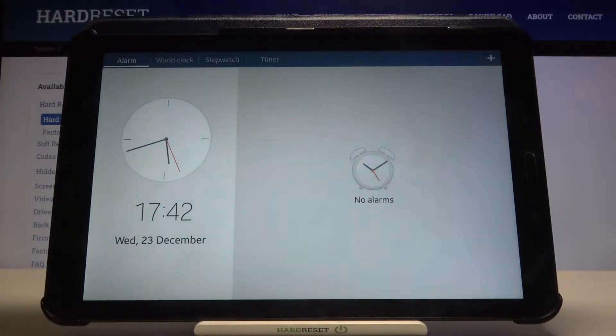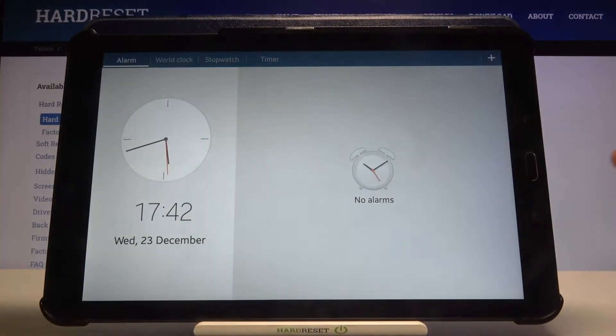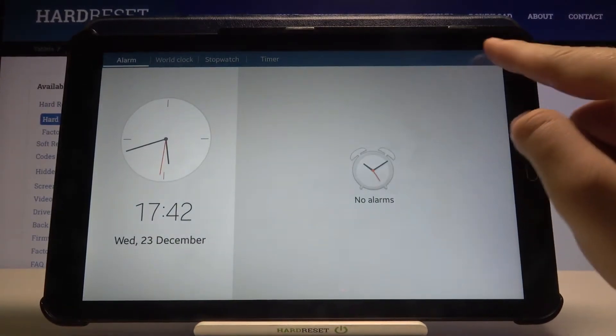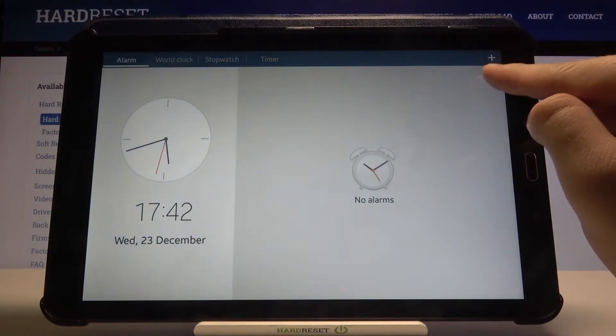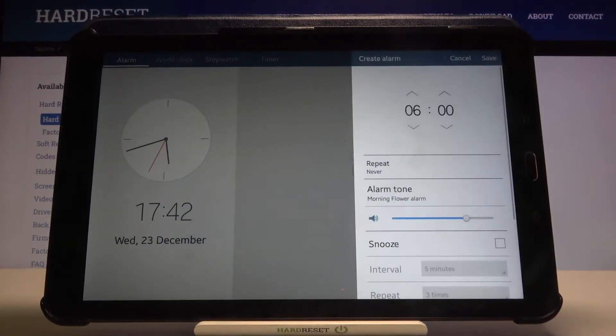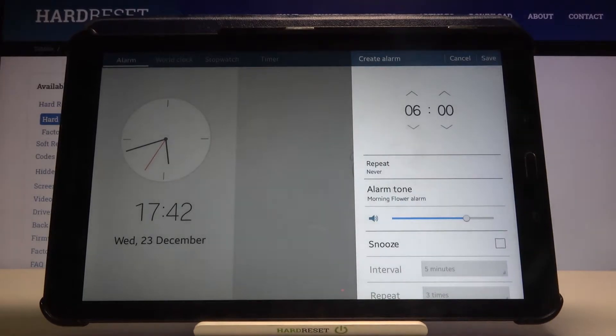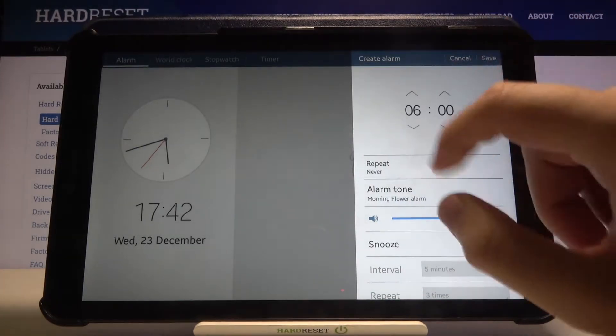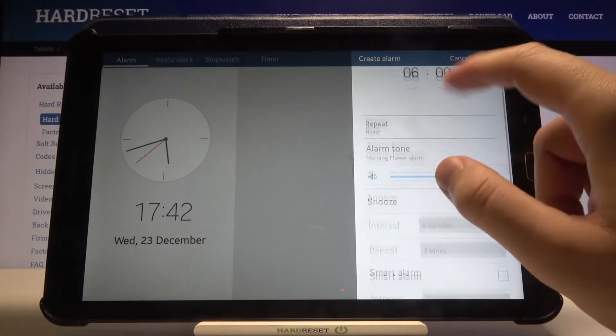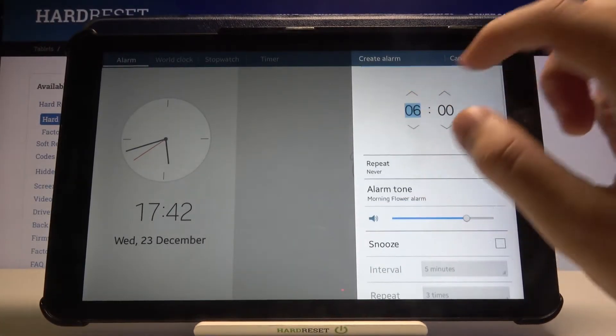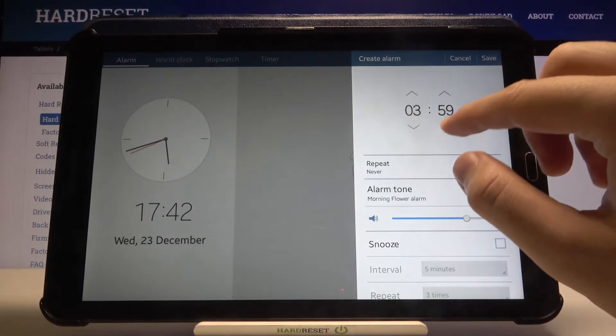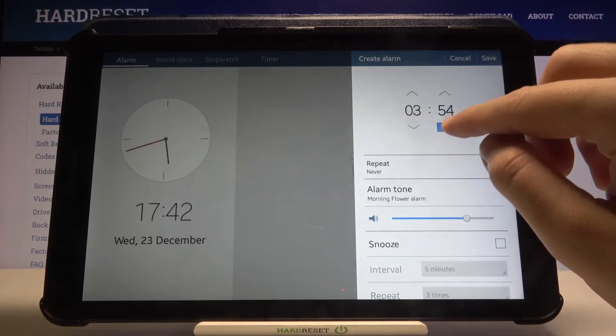Make sure you're in the Alarm tab in the left upper corner, then tap the marker in the right upper corner. Now let's set the hours. You can also set the minutes and add a repeat schedule.